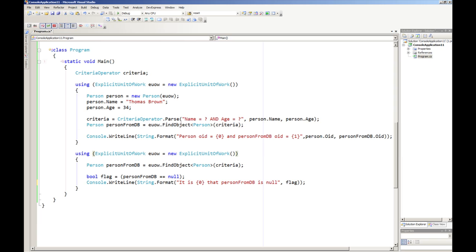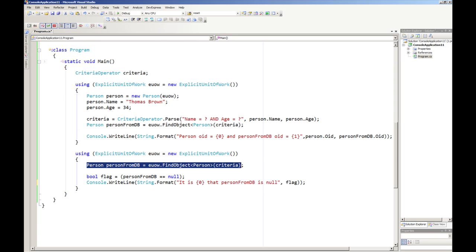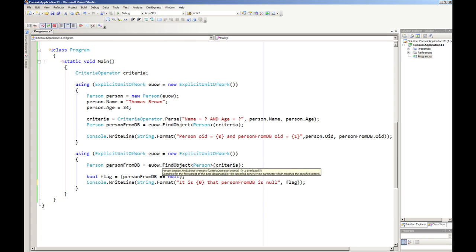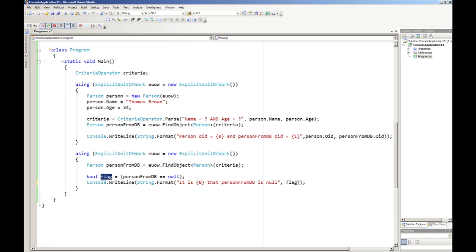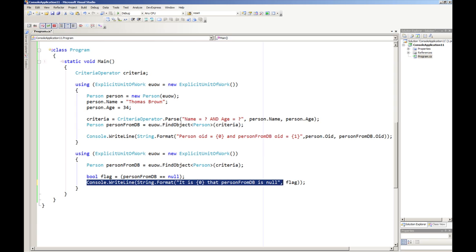In the second example here within a separate using statement, we simply try and find the object from above again using the find object method. This time it won't appear to have been written to the database so this particular boolean flag here which states whether or not person from DB equals null should be true. And if that's the case this line here will write out that it is true that person from DB is null.